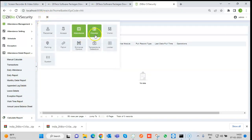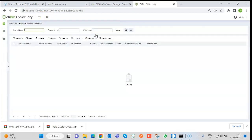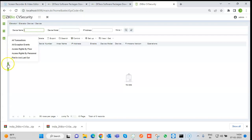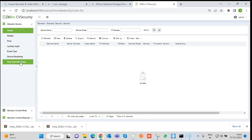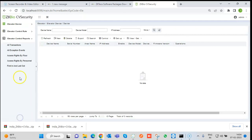Then we have the Elevator module. We have the EC10 which supports 10 doors, and the EEX16 which connects to the EC10 — up to 3 EEX16 units can be connected to one EC10. Access can be given to multiple floors accordingly. Readers and floors will appear, and in real-time monitoring we can see transactions and reports for all people who have access to the elevator device.